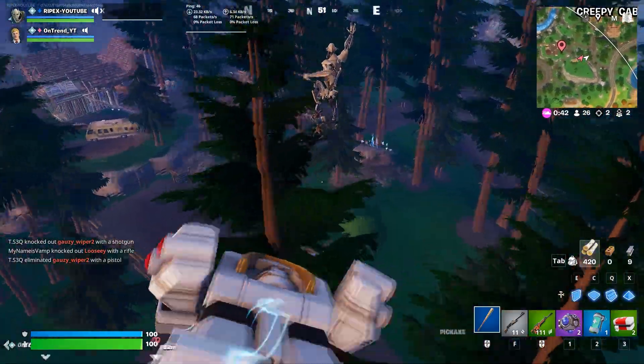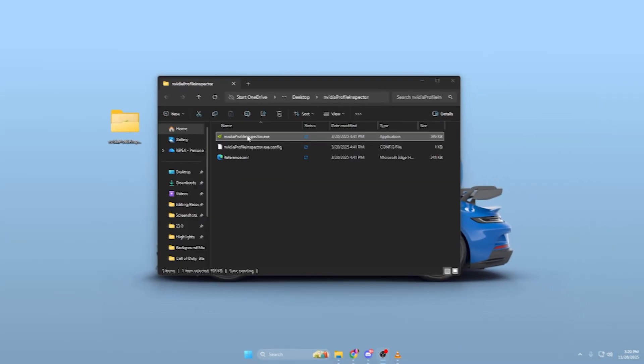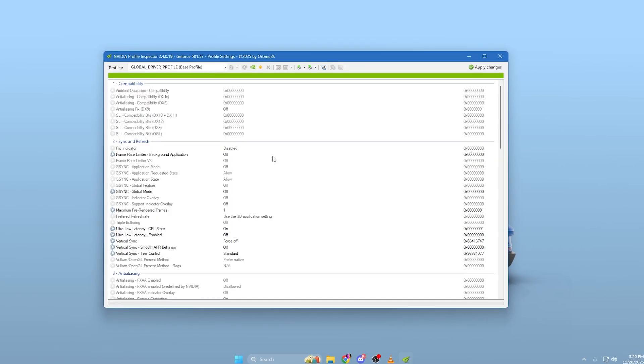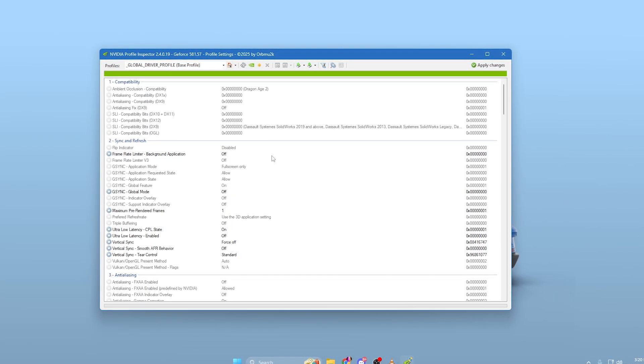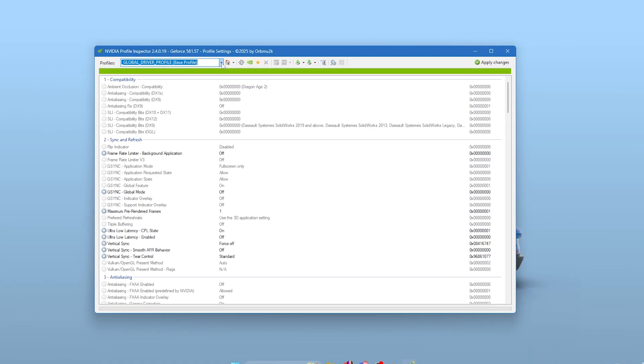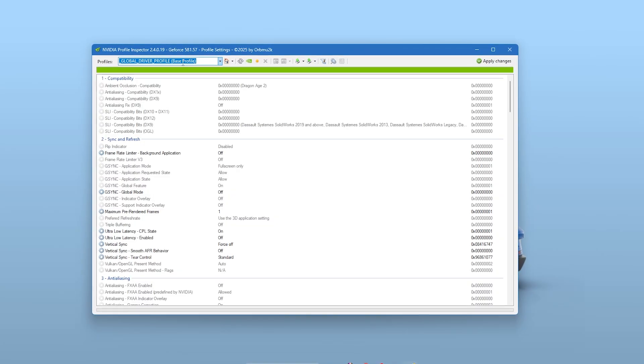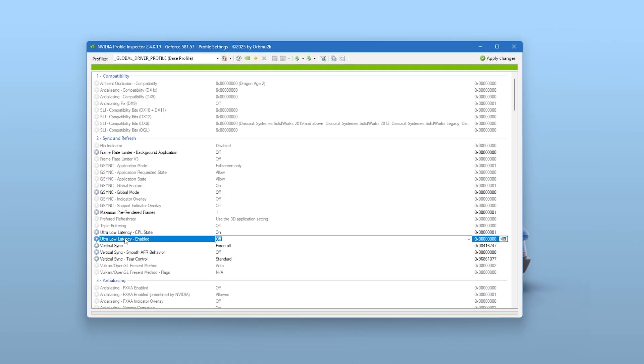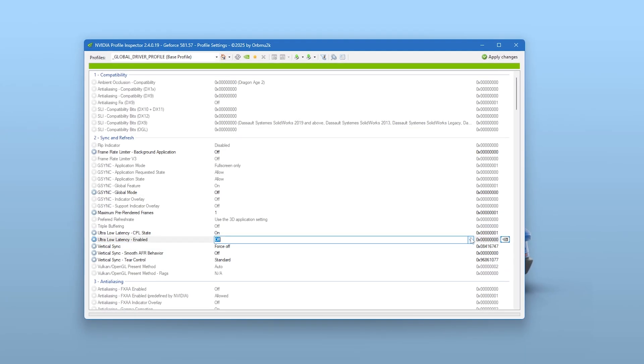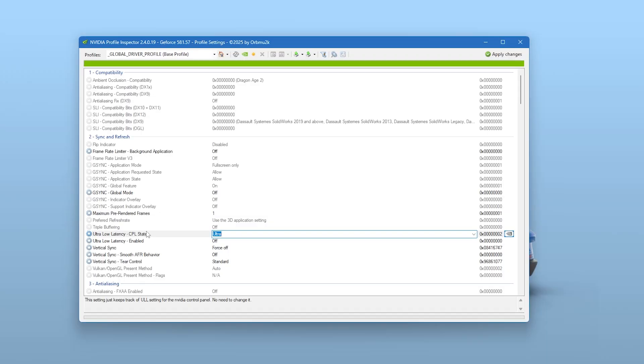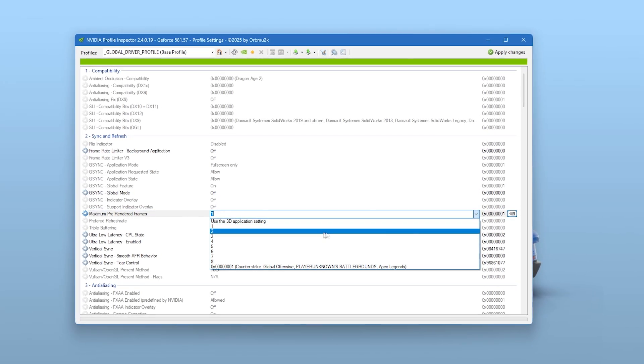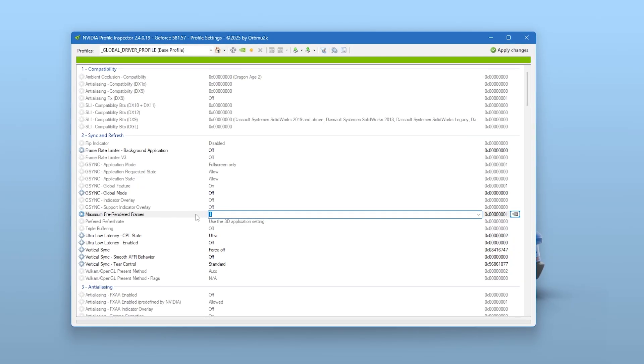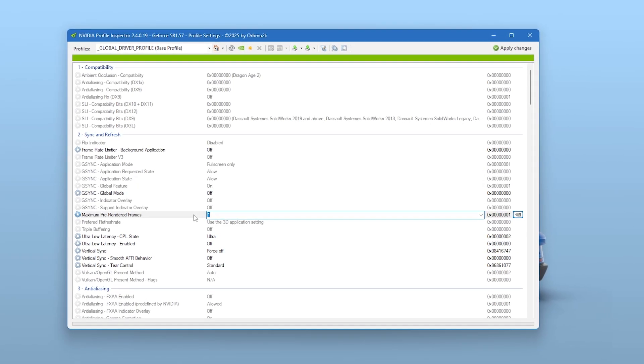Your goal here is to strip the NVIDIA app down to pure performance. Next, you'll open NVIDIA Profile Inspector, which unlocks deep, driver-level settings NVIDIA hides from regular users. Search for the game you want to optimize, or open the Global Driver Profile to apply universal settings. Begin by adjusting Low Latency Mode to Ultra, which forces frames to be just-in-time rendered, reducing input lag. Change maximum pre-rendered frames to 1, because this prevents your GPU from queuing too many frames ahead, something that often causes mouse delay.